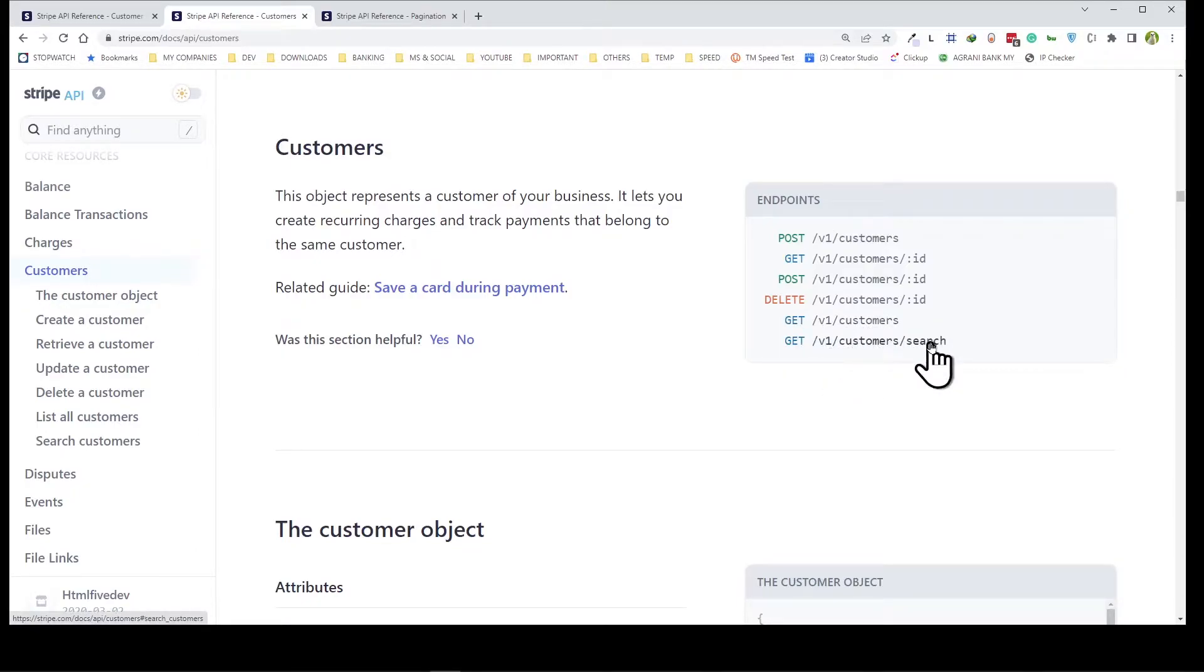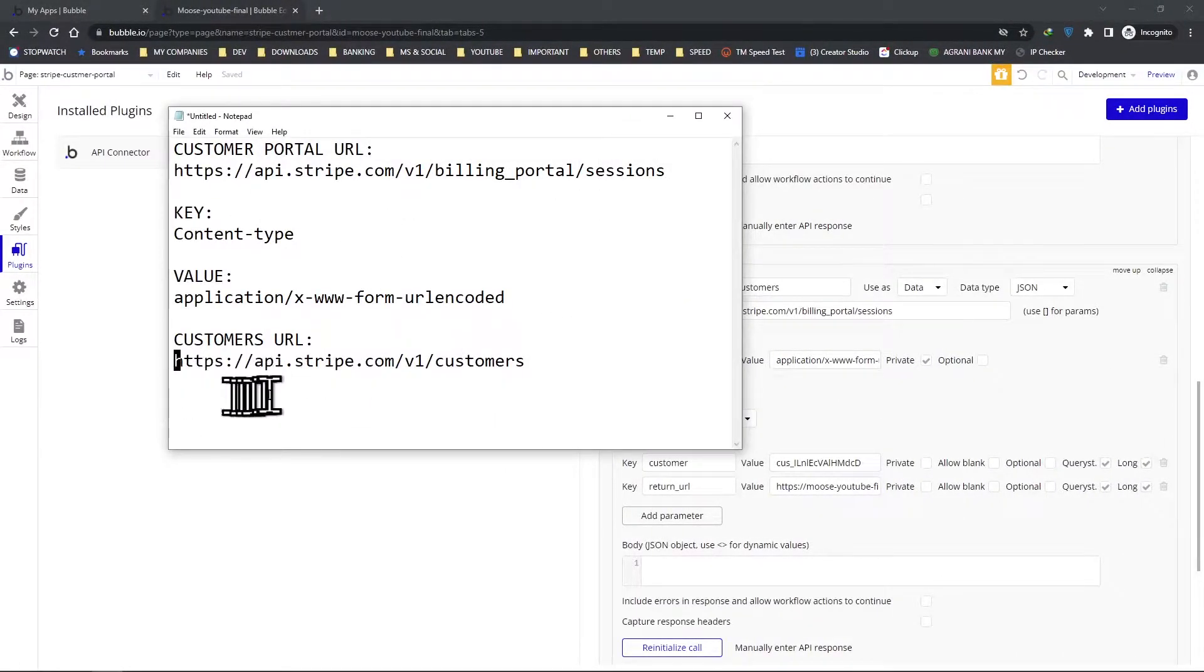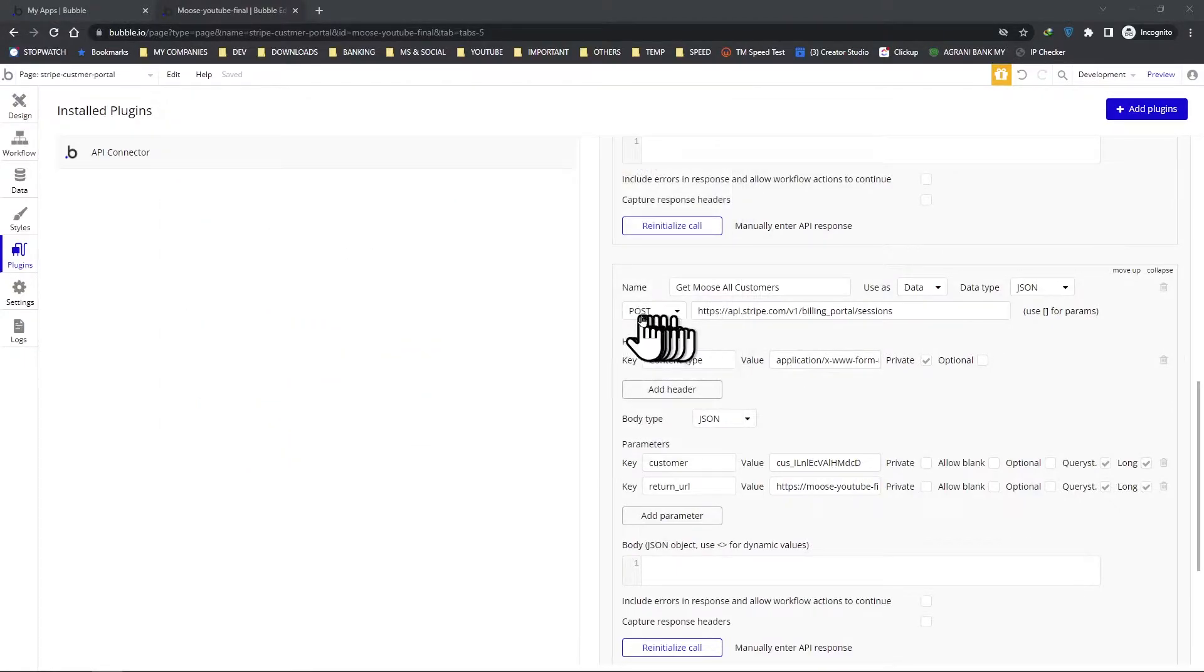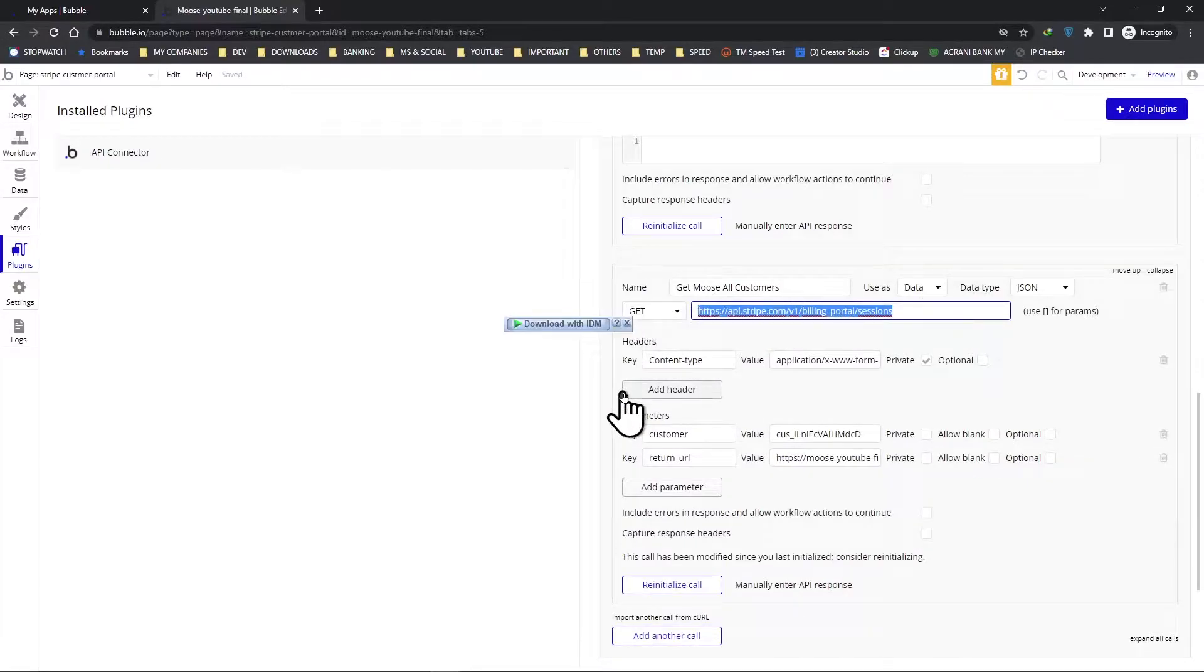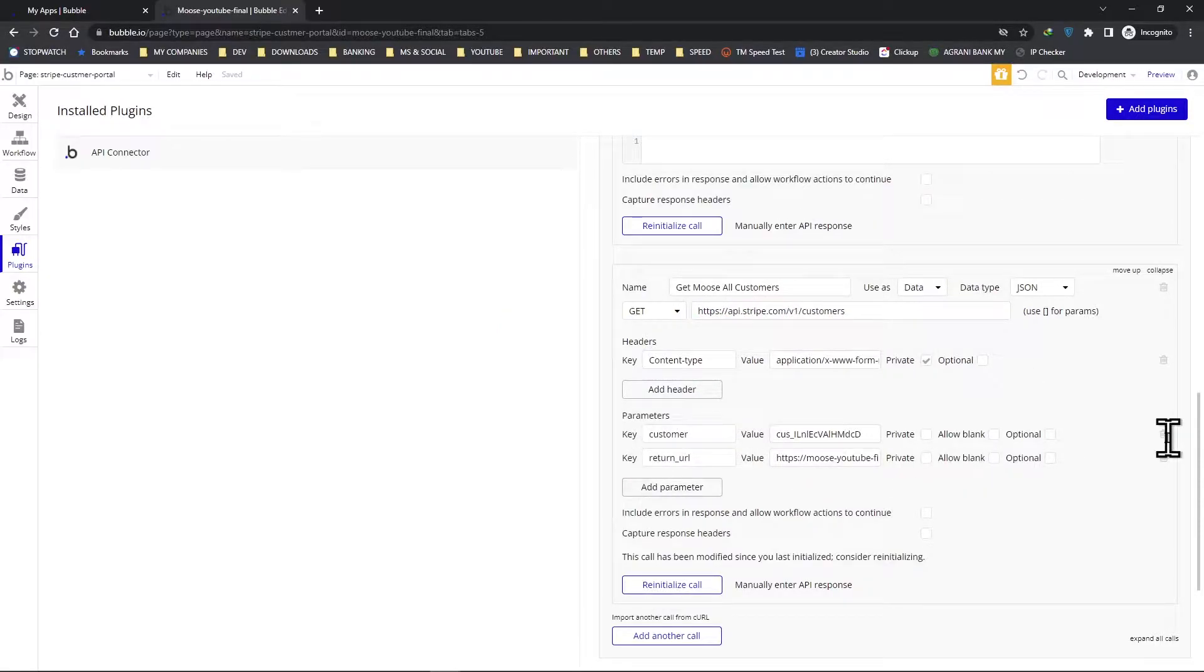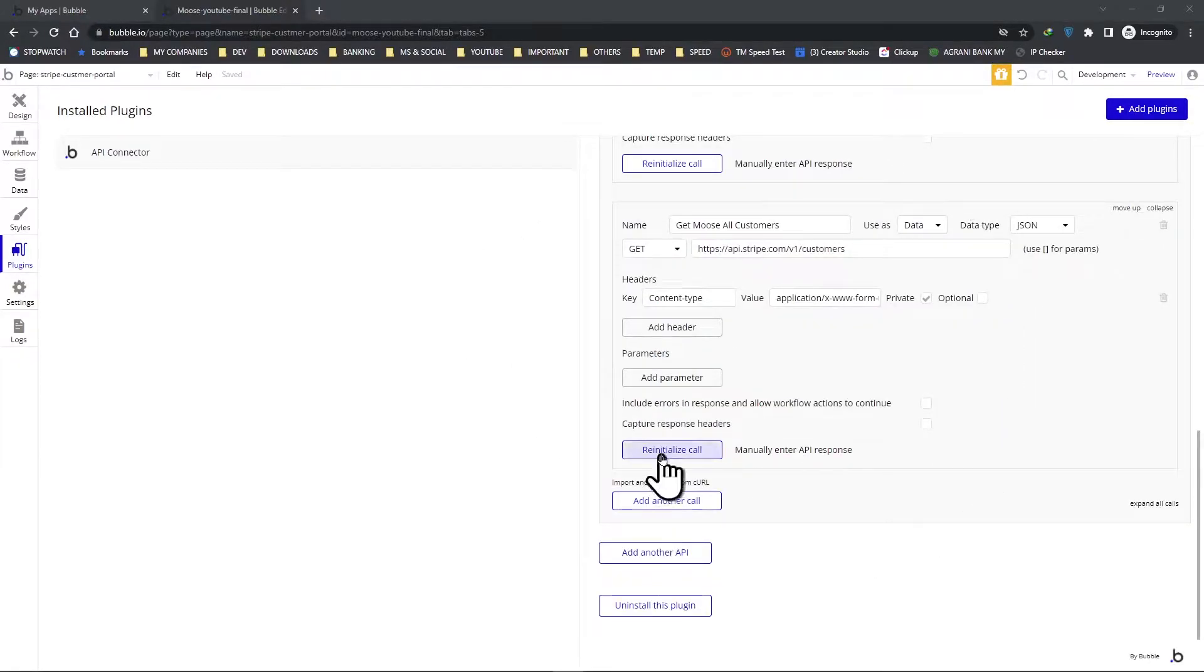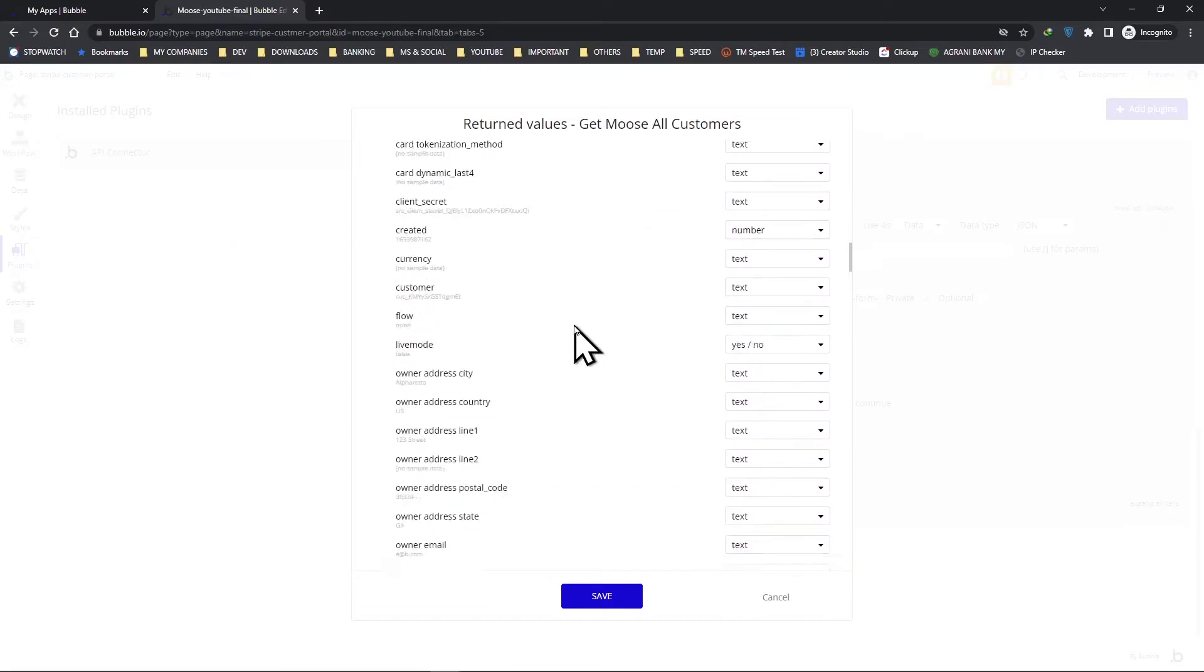v1 customers. So our full URL will look like this - we just add api.stripe.com. Let's copy that and change this post to get, and replace this with this URL right here. The rest are going to be the same, only these parameters we are no longer going to link with this setup. Let's reinitialize the call. Okay, look - all the customer data is right here.